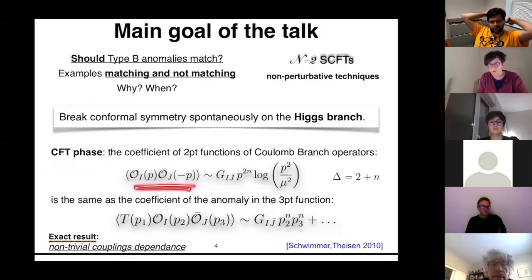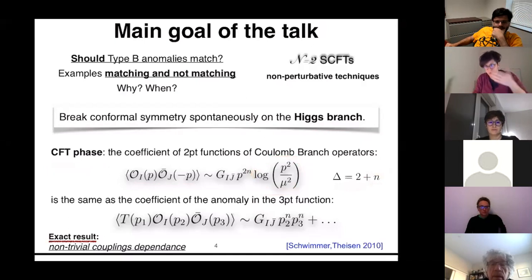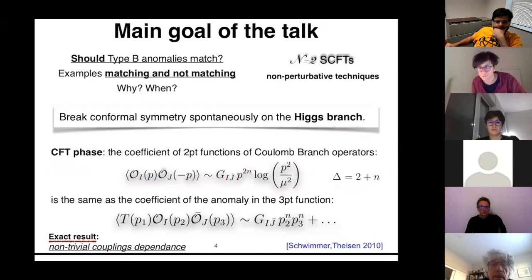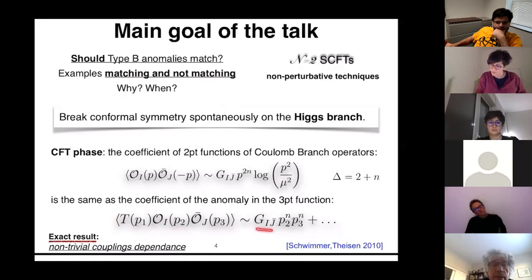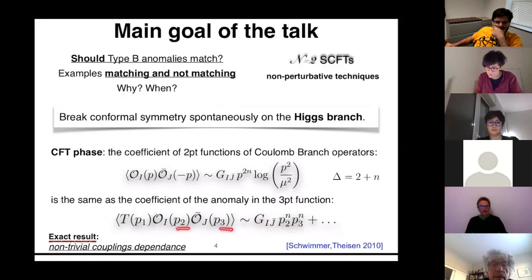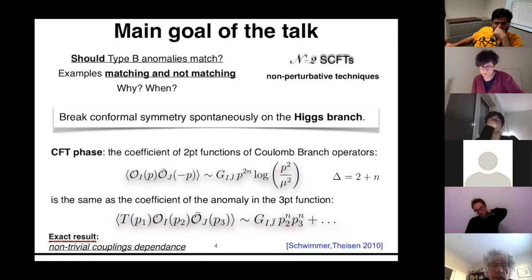In the CFT phase, I will compute two-point functions of operators with integer conformal dimensions N, and I will get a logarithm because they are type B anomalies. The coefficient in front of the logarithm is the anomaly I care about. As we will see — and I will review the argument from this paper — this is also encoded in a three-point function with a stress-energy tensor at a specific kinematic combination, where P2 and P3 are the momenta of the two local operators, not the stress-energy tensor.